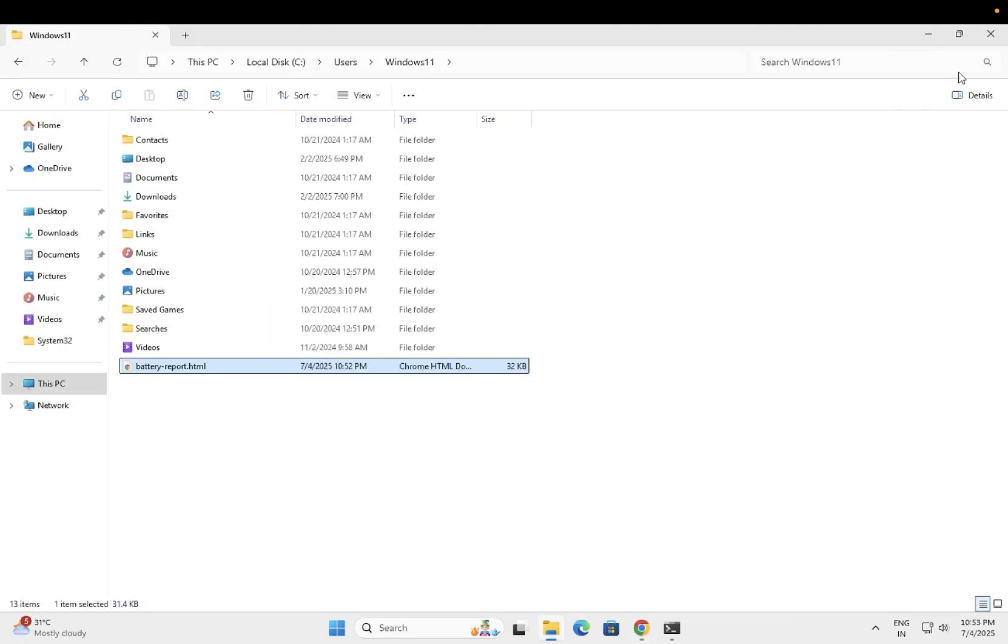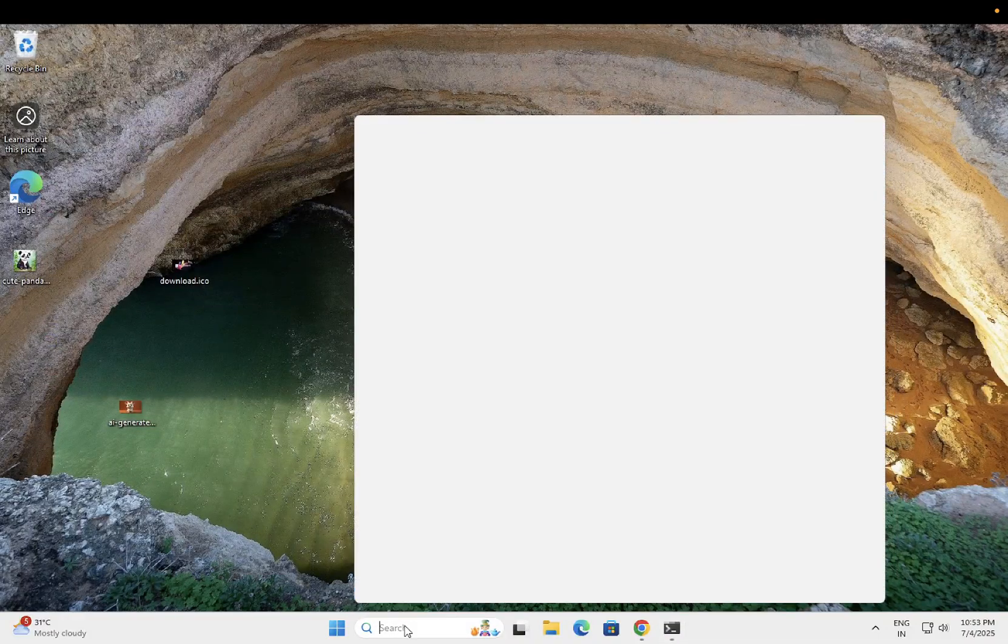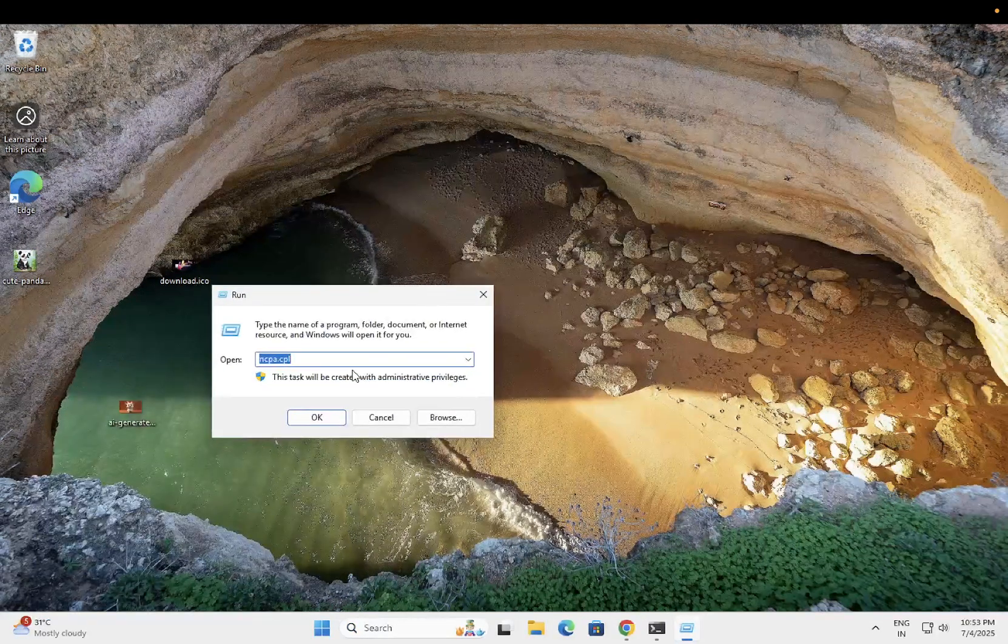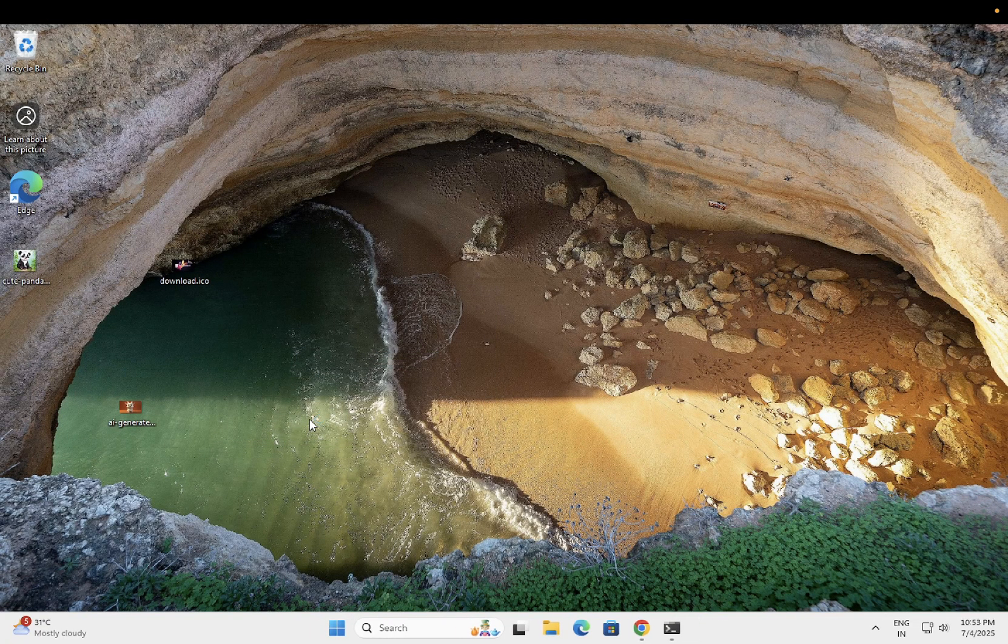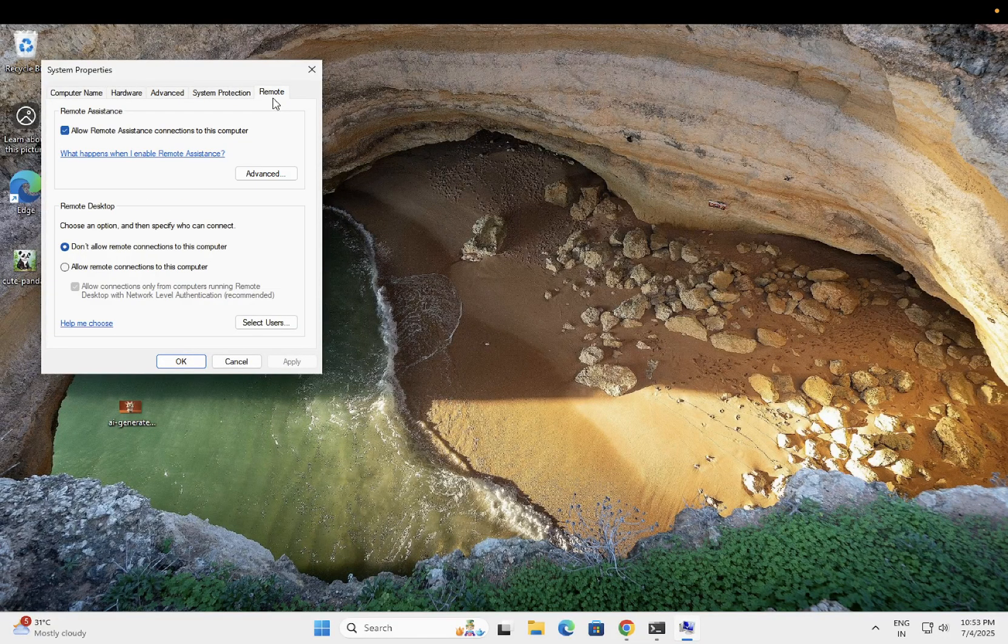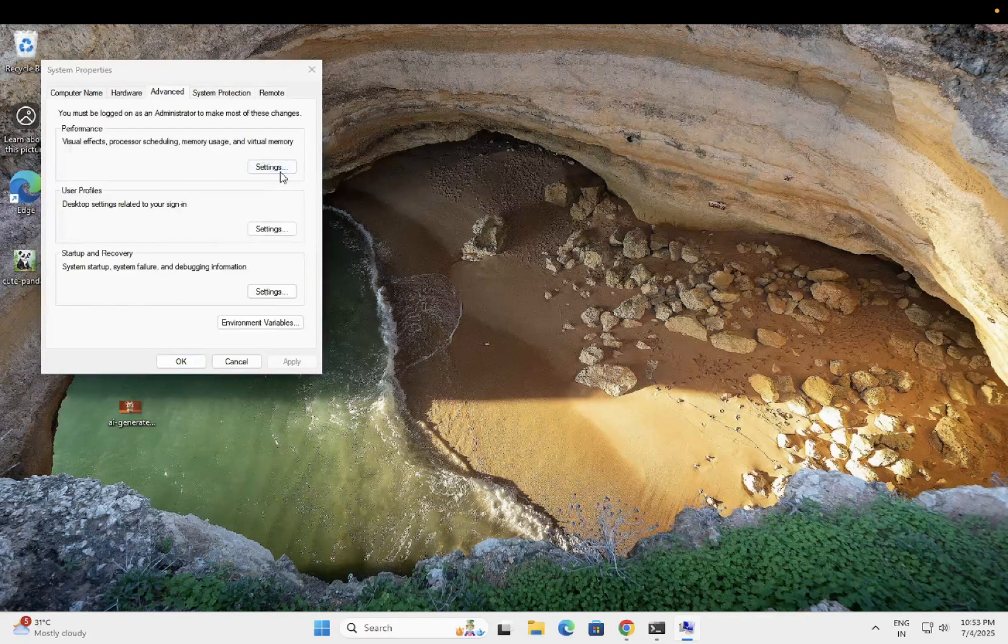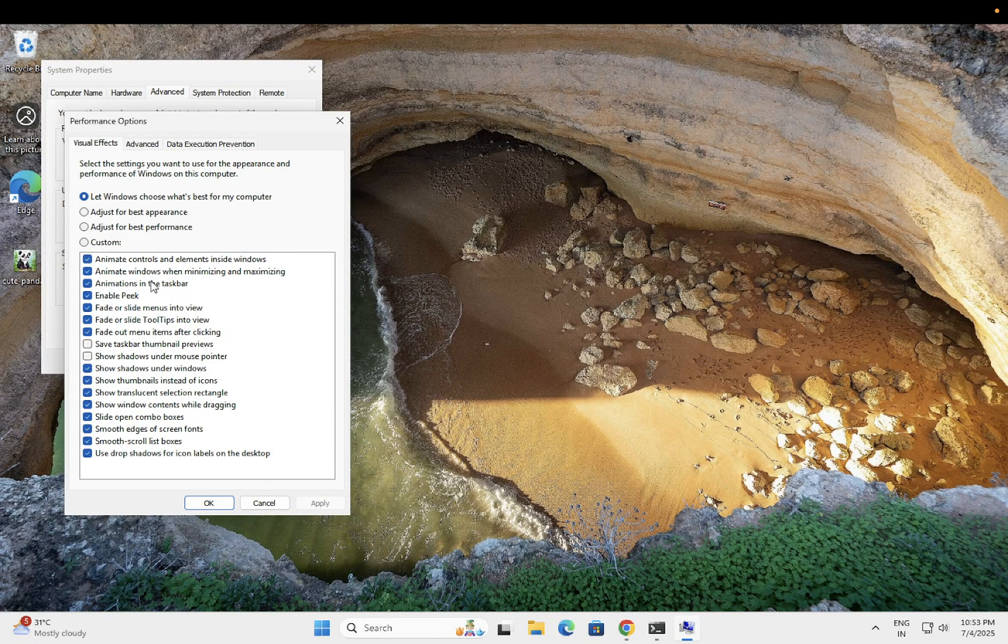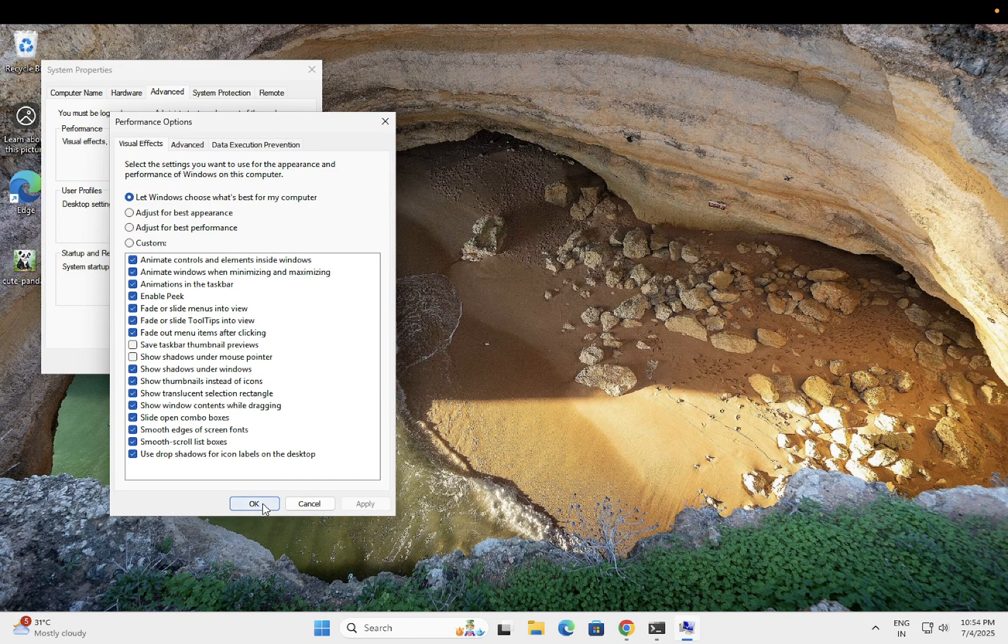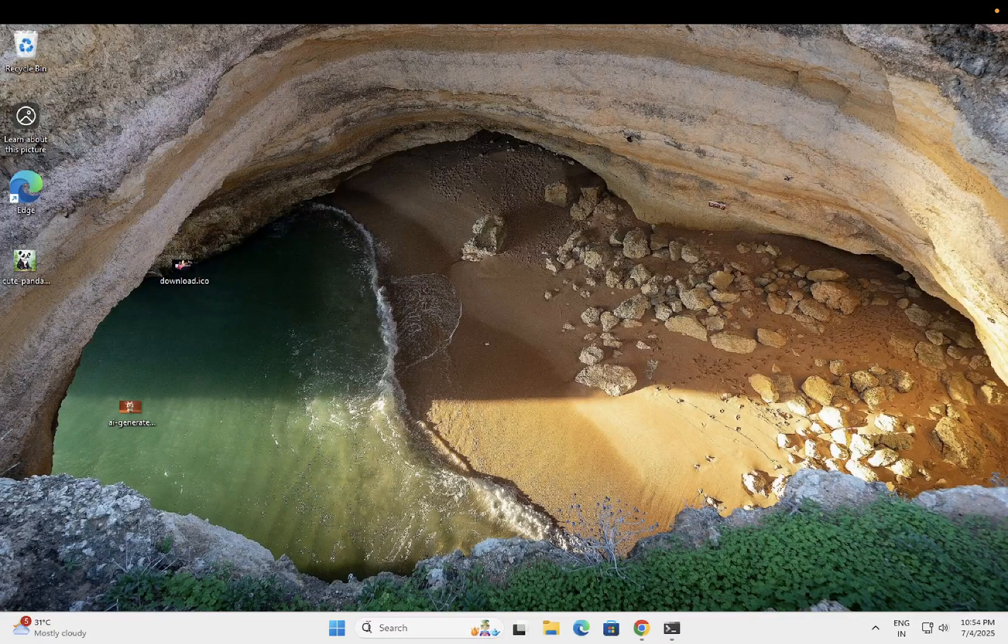Another setting is just open the run command and type ssdm.cpl, press the enter key. You need to make sure 'let Windows choose what is best for my computer' is chosen on your computer. Just select that option, then click on okay.